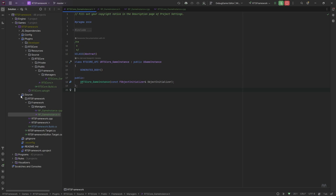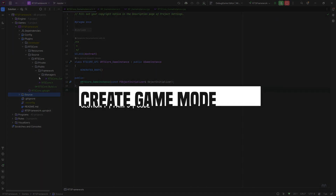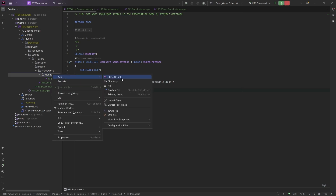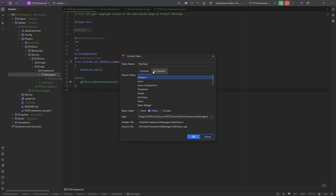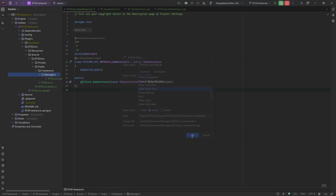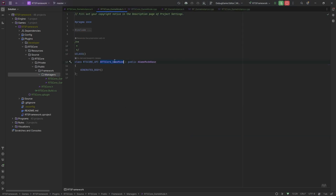We're going to come to core - I'm going to close source off so I don't get confused - and create the game mode in managers as well. I'll add a new Unreal class and name it RTS Core Game Mode. We want Game Mode Base as the parent. I'm just going to create the object initializer.